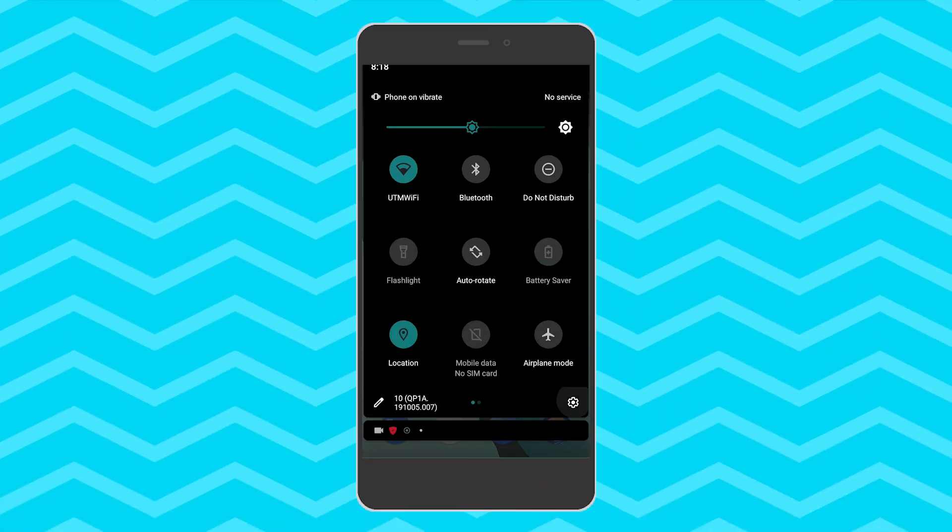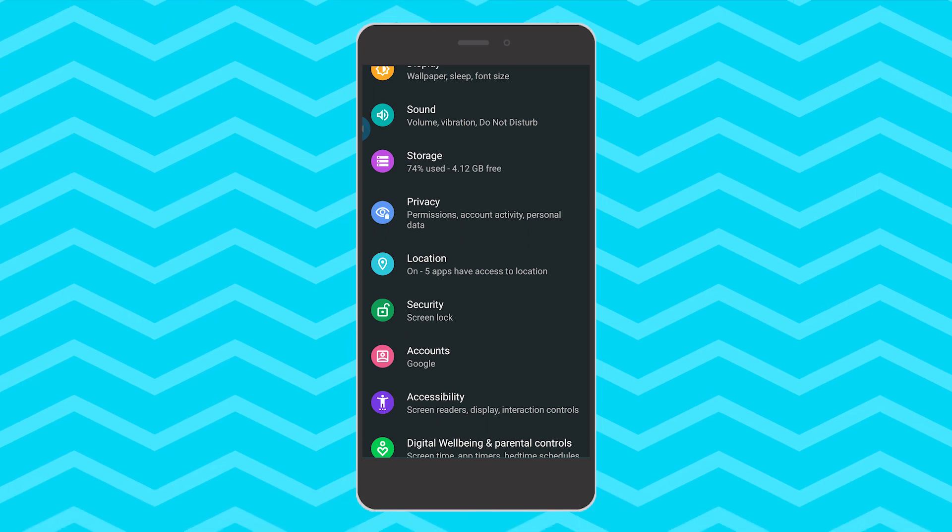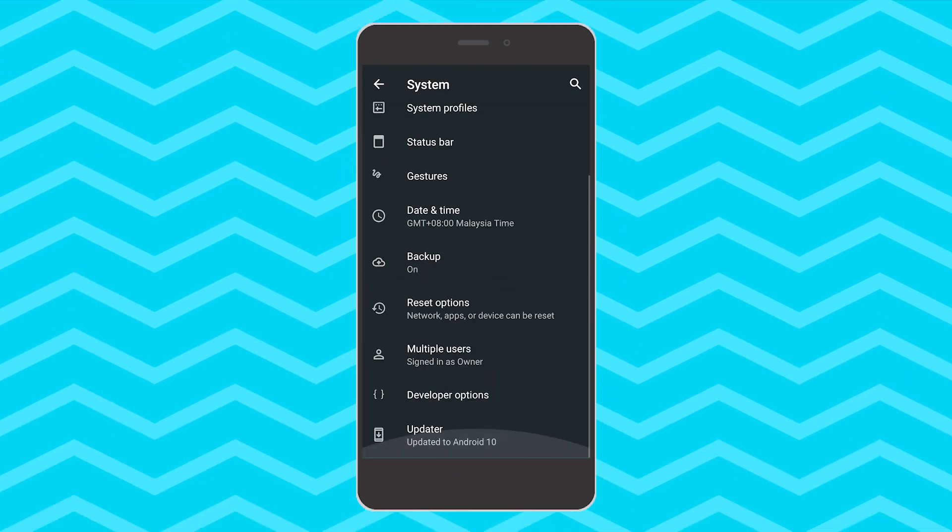Okay before I start spoofing I will show you that I am running Android 10 on my device.